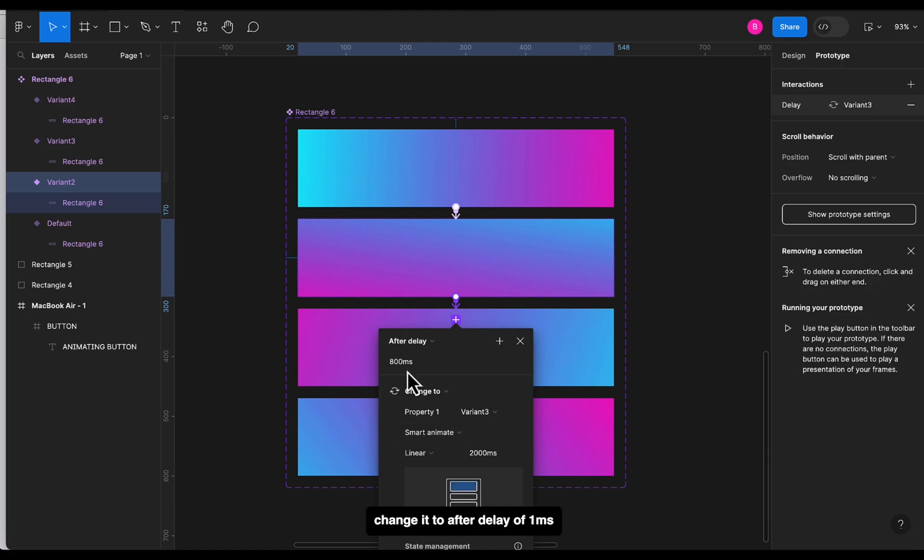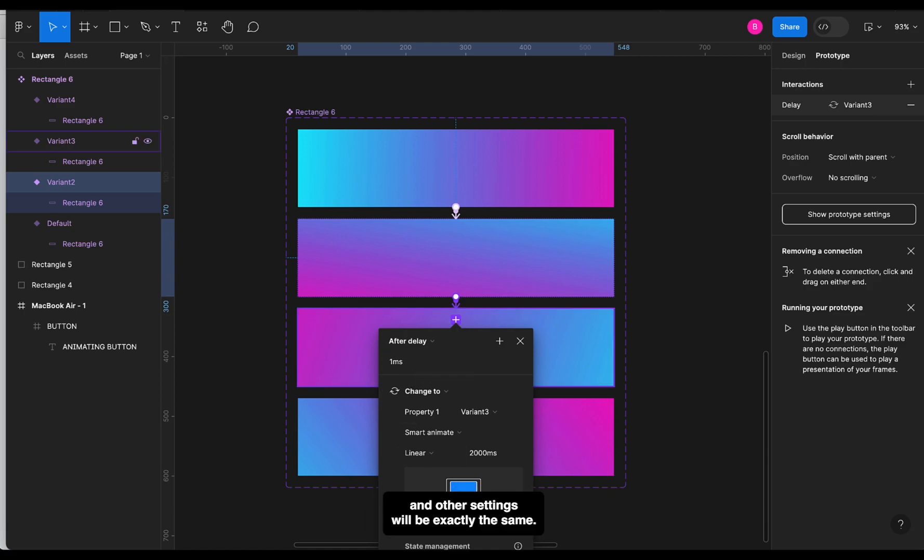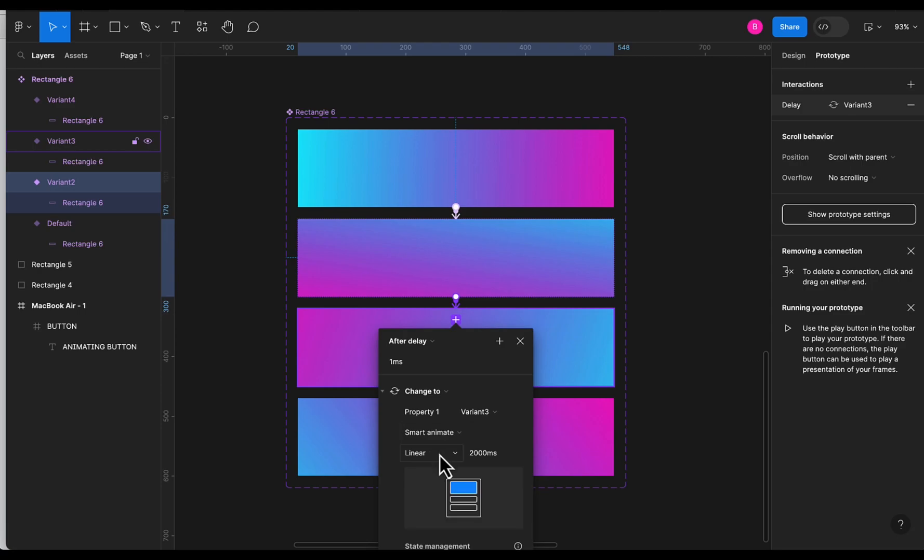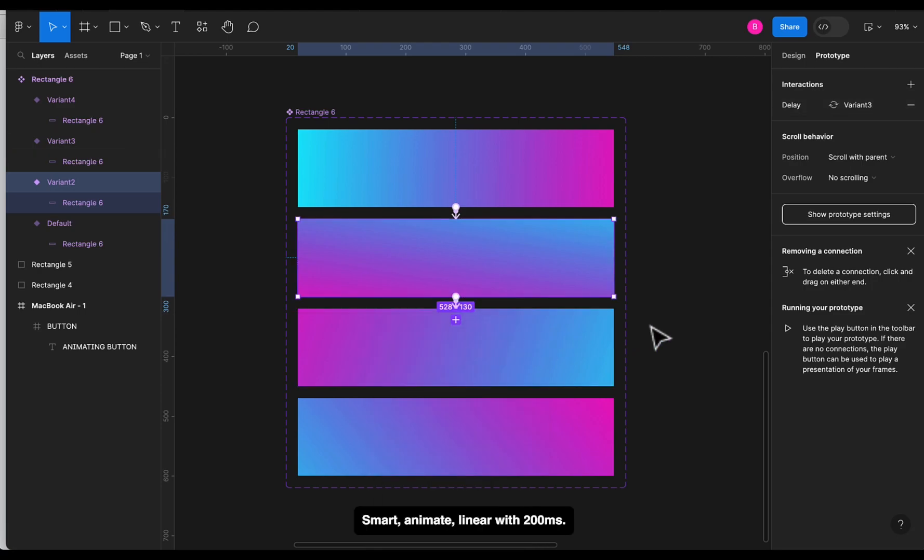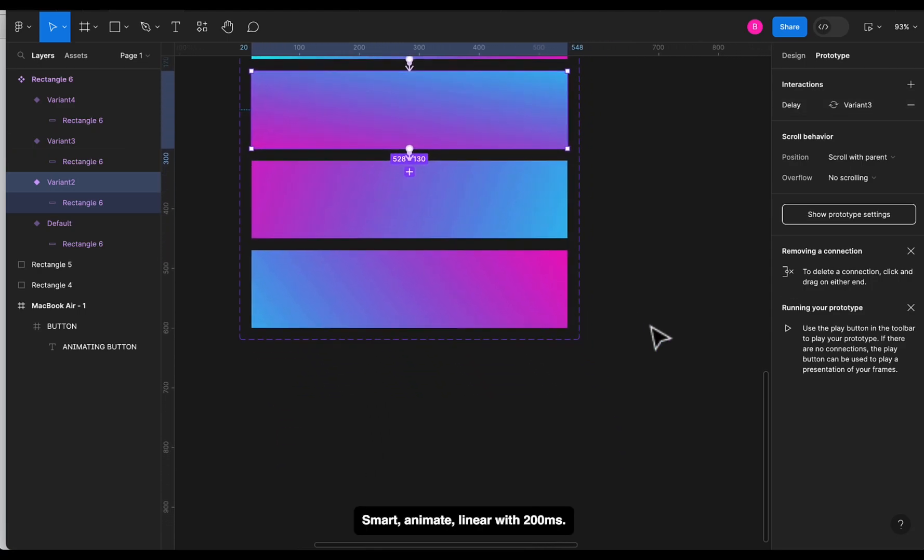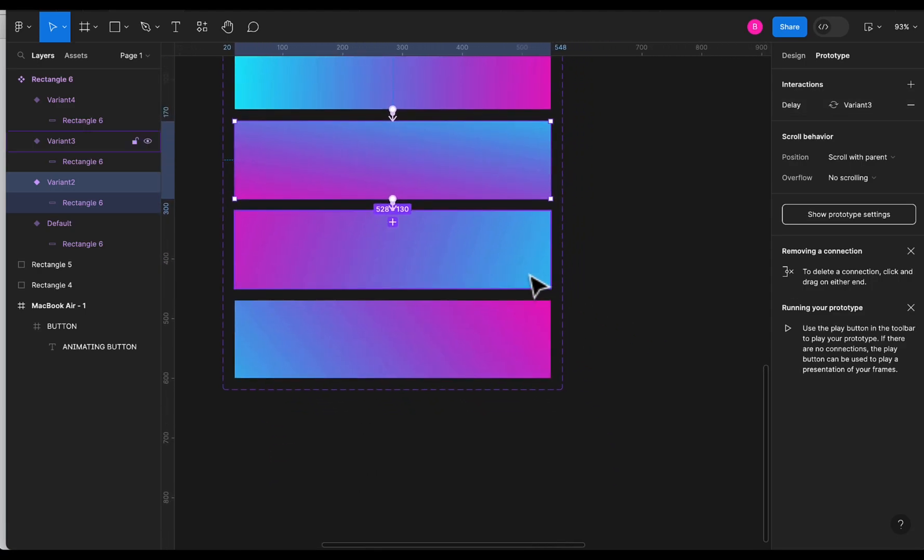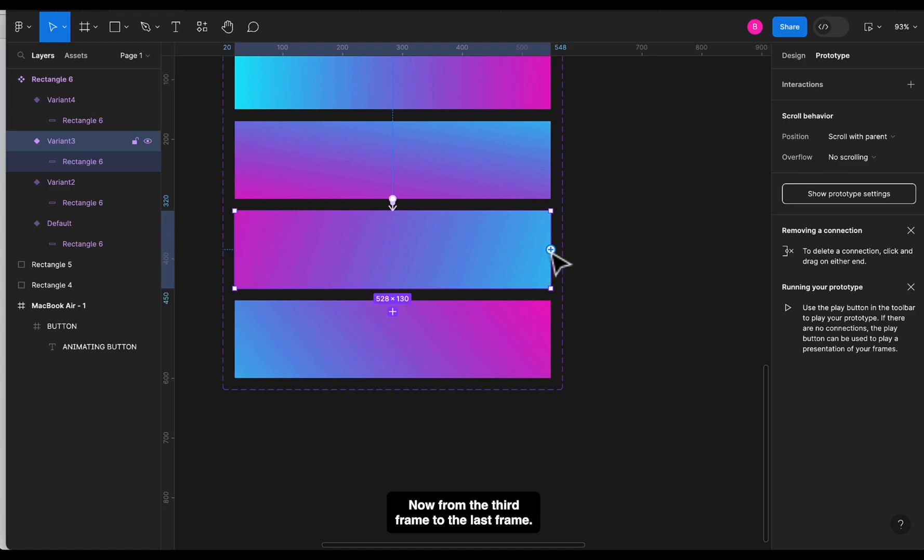Now from the second frame to the third frame, change it to after delay of 1ms, and other settings will be exactly the same: smart animate, linear, with 2000ms.